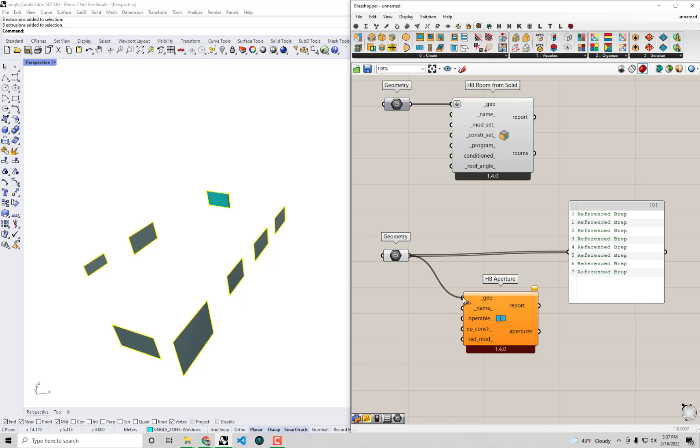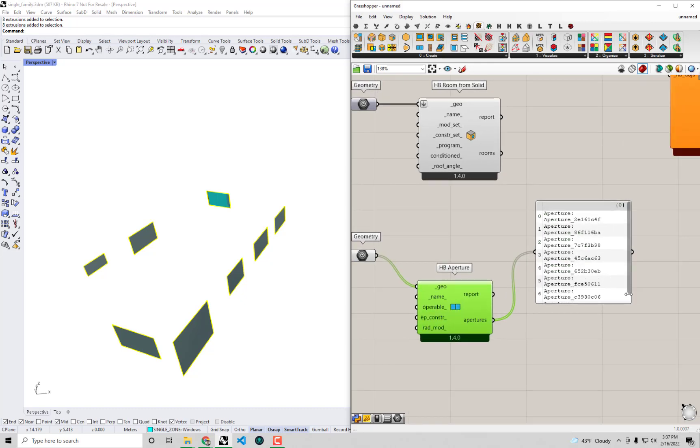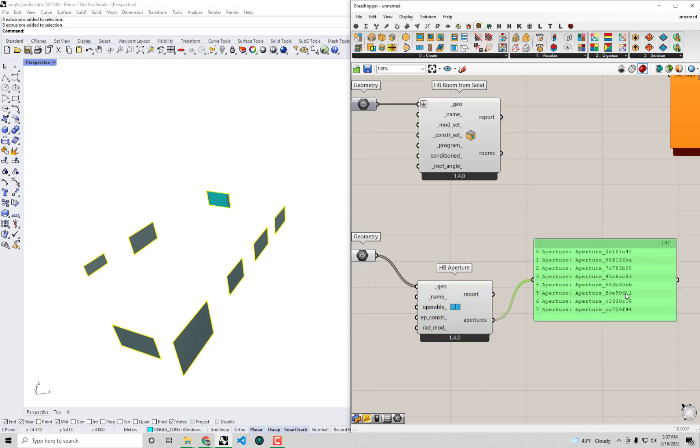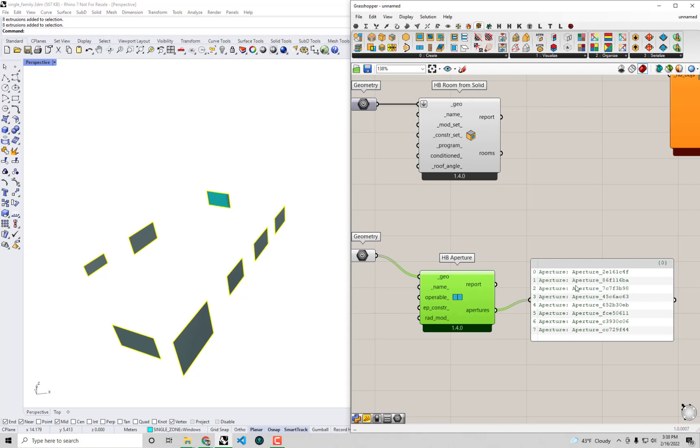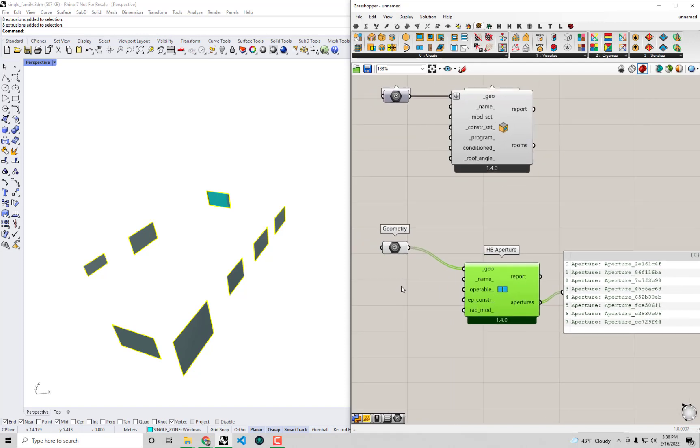But in any event, I'm going to connect up our geometry. And you'll see out of this, now we're getting aperture objects, each which have unique IDs. You can see we're identifying them there. If you don't like these unique IDs, you can always assign a name to your apertures. I didn't really mention this with the rooms because we're going to circle back to it.